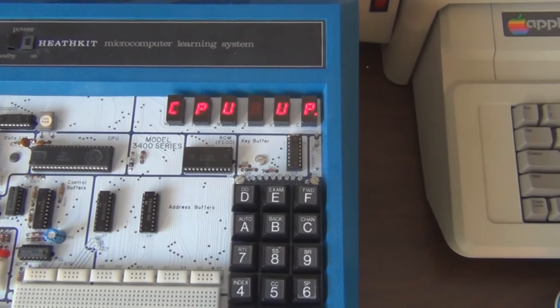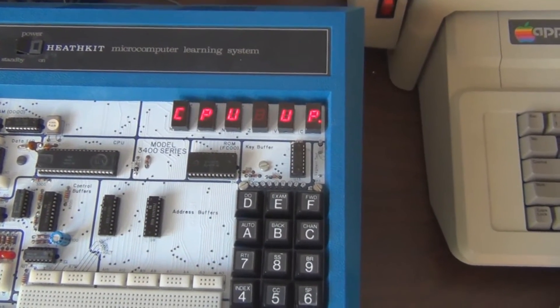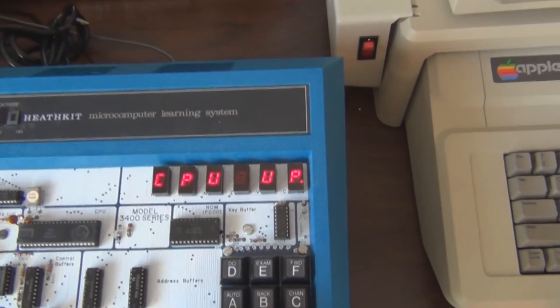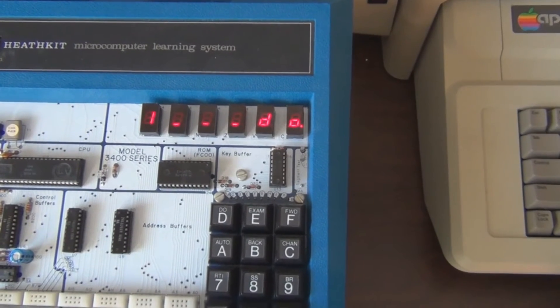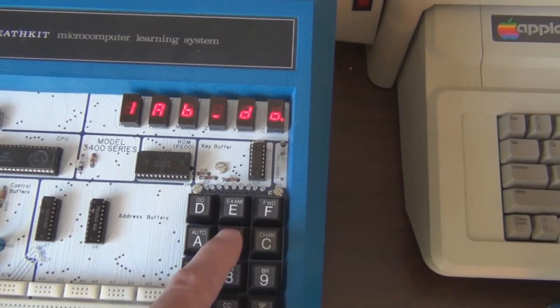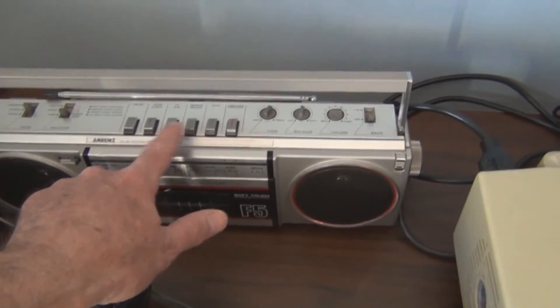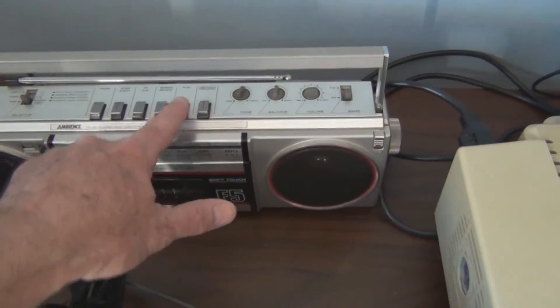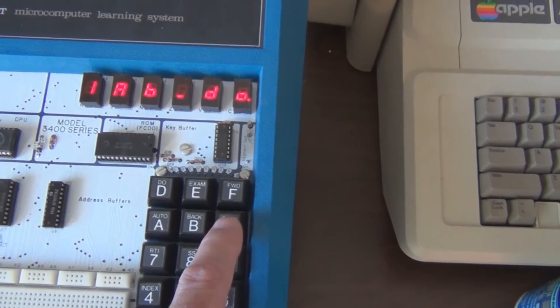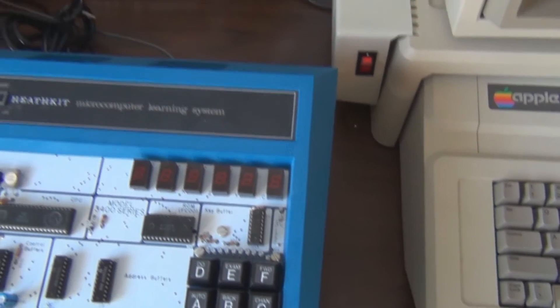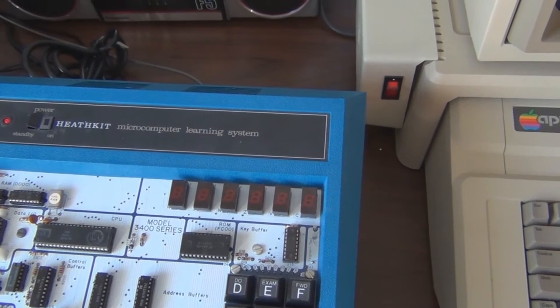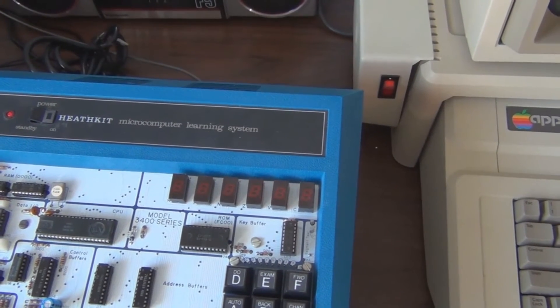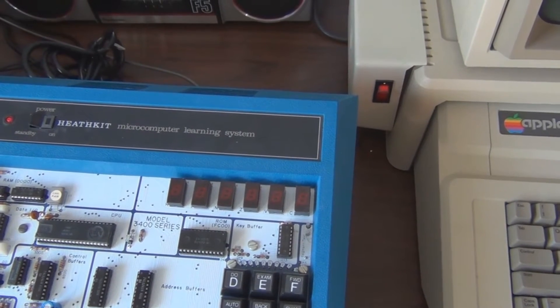The load routine is at address 1ABC. So I hit DO 1AB and I don't hit the C until I hit play on this. There's play and I hit C. This will stop once it gets all the data off the cassette. Let's see, we'll be able to hear this I believe.